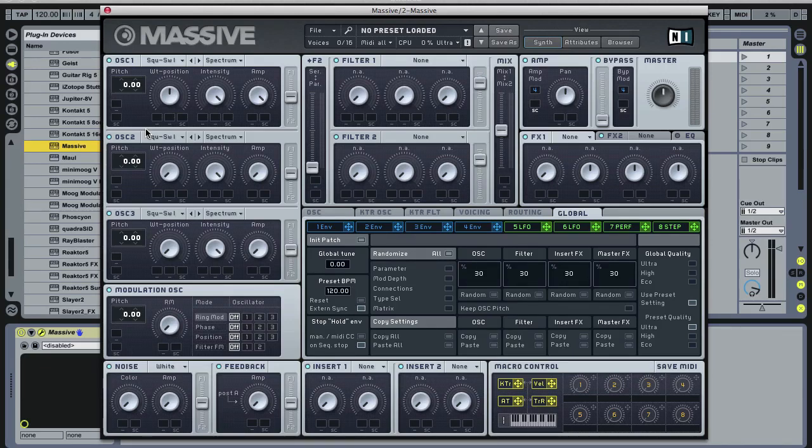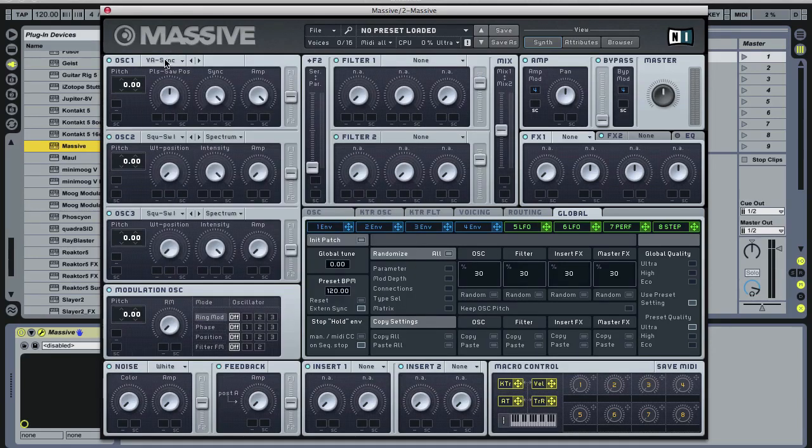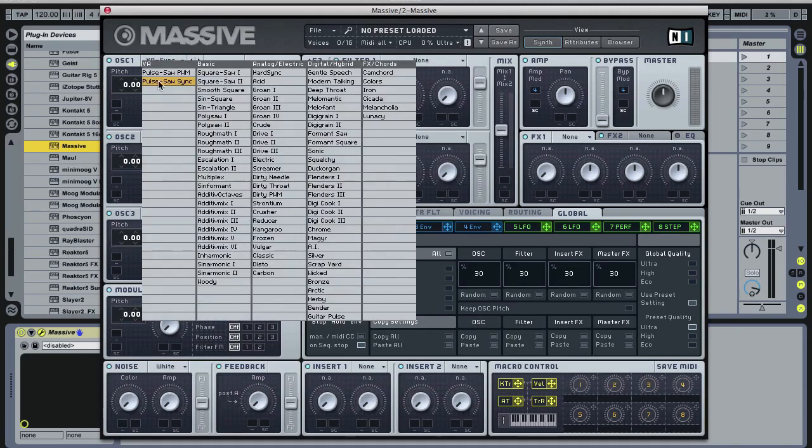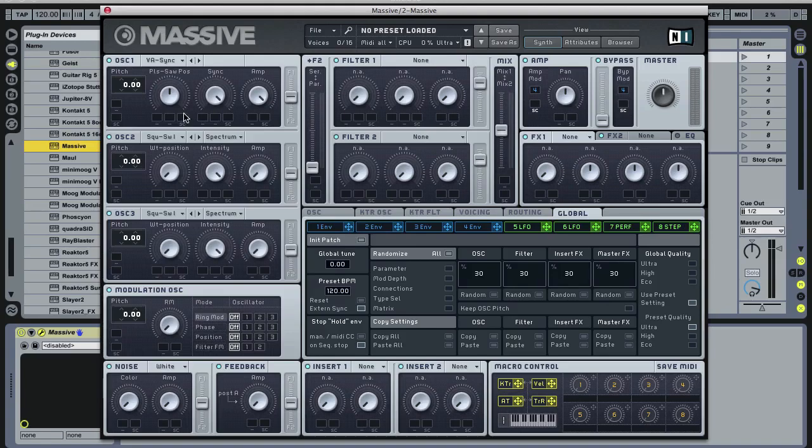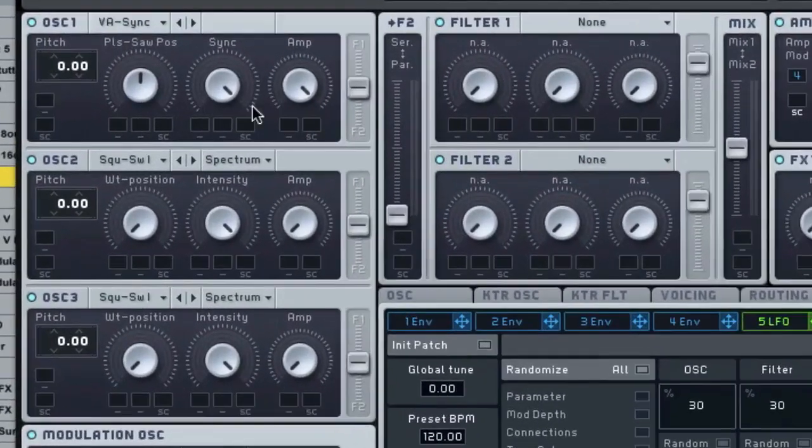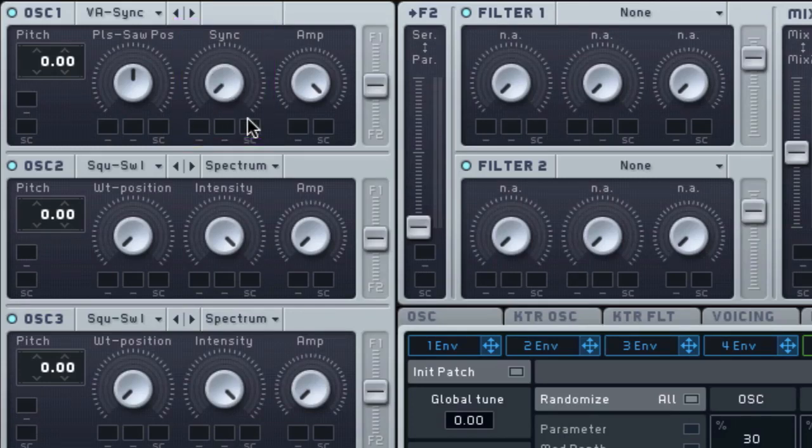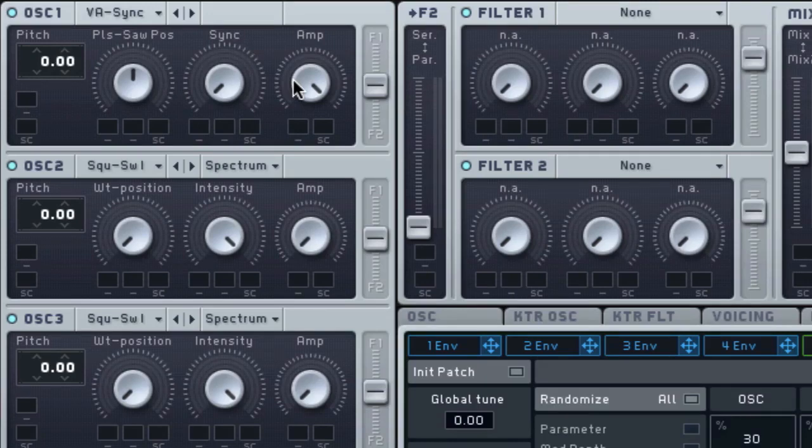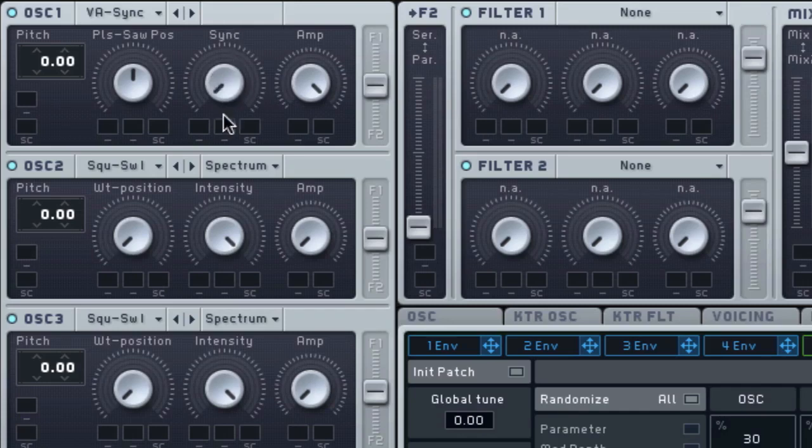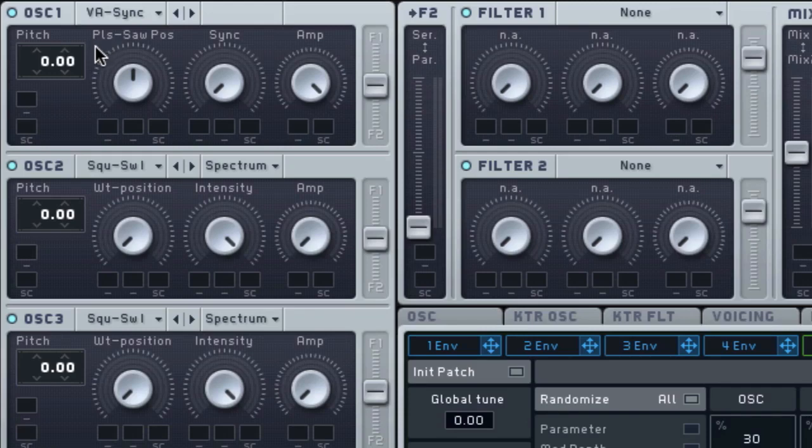Or it may show up like it does in Massive. I'm just dialing up pulse saw sync virtual analog oscillator here. It may show up as a sync knob and in the case of a sync knob, basically that means that what we're dealing with is essentially two oscillators contained within oscillator one here. There's a master and a slave and we're not hearing the master.